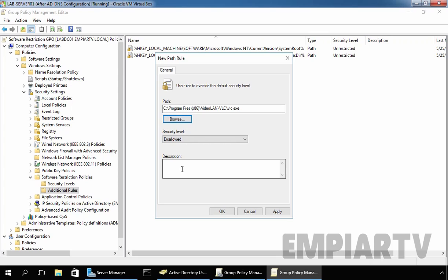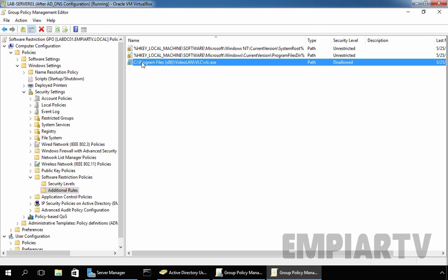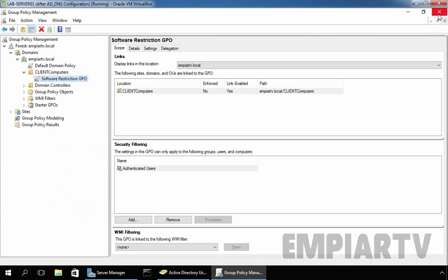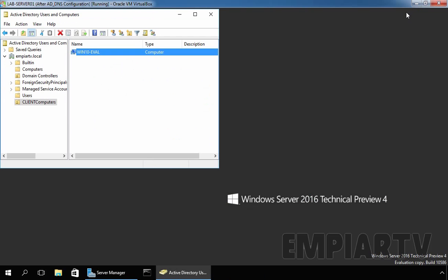In the description field, you can give details about this deployed GPO. Click Apply and click OK. As you can see, the rule we created now shows the path C:\Program Files (x86)\VideoLAN\VLC\vlc.exe with a security level of Disallowed. Let's close the Group Policy Management Editor console and the Group Policy Management Console. Now it is testing time — let's go to the client computer.